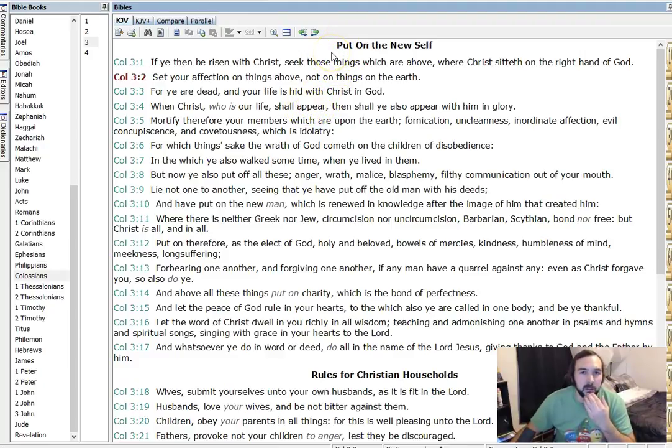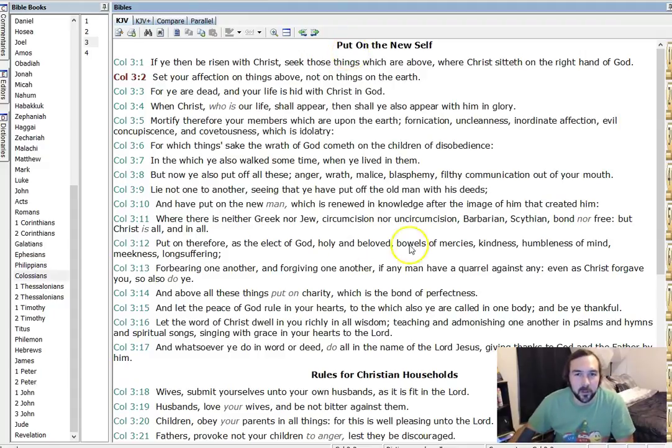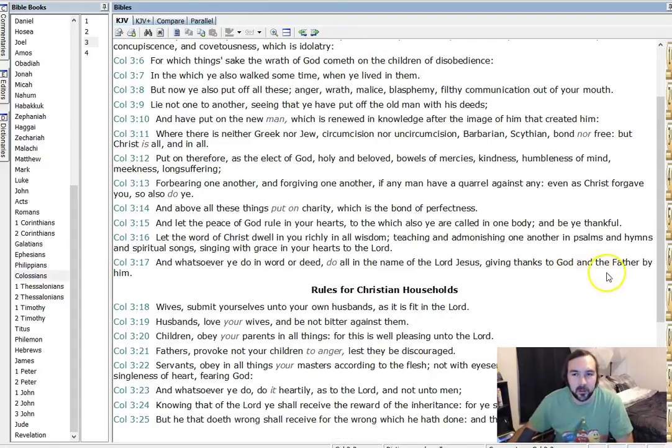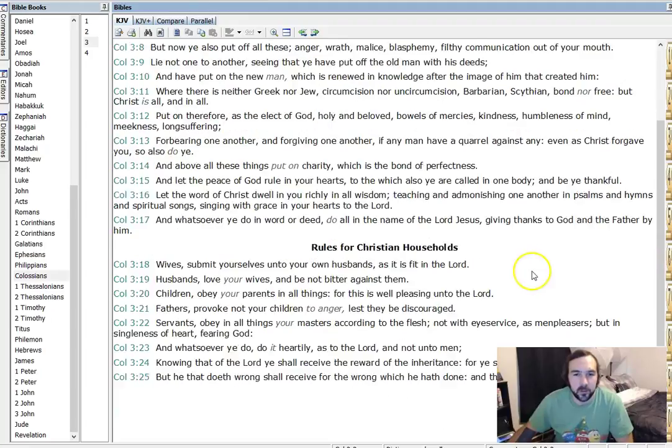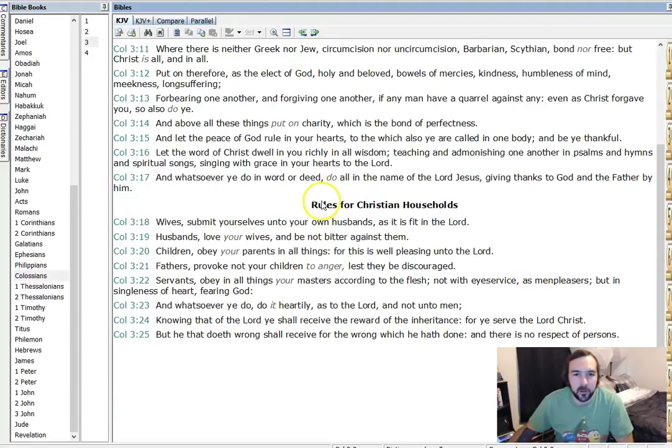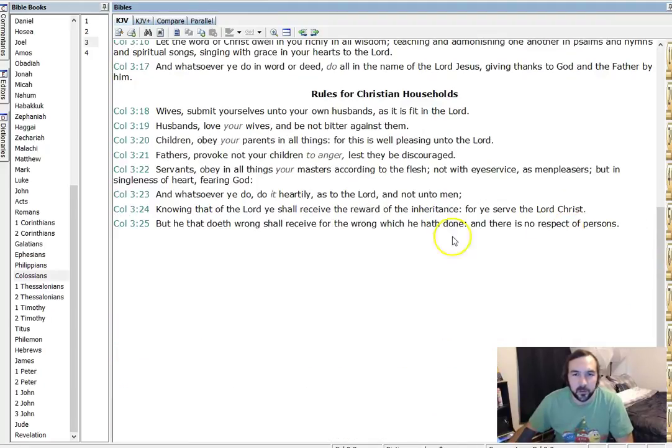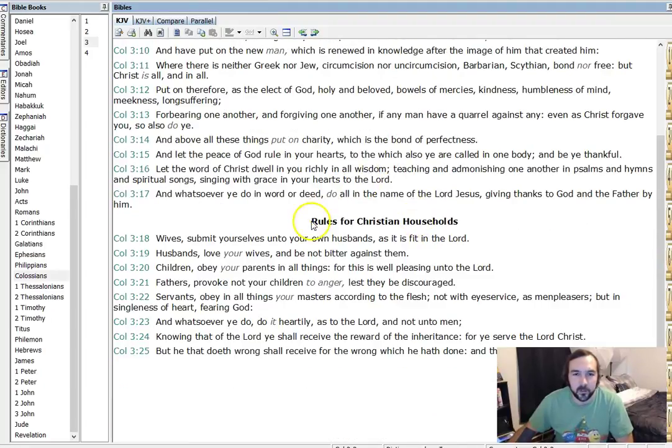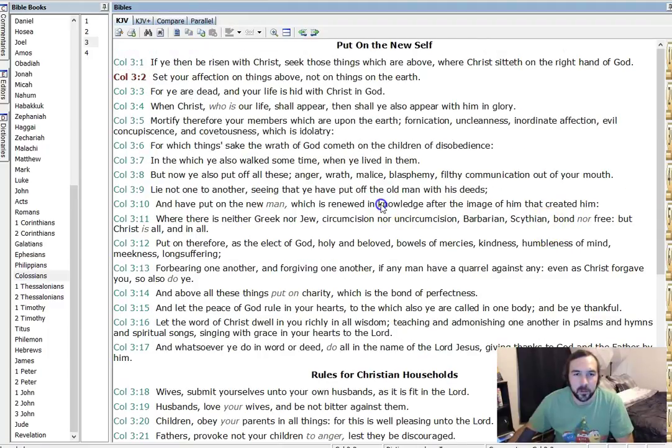But, Colossians chapter 3, put on the new self, and I was kind of looking over this. This is obviously a really good section. Both of these are, and then the rules for the Christian households, instructions for living there.